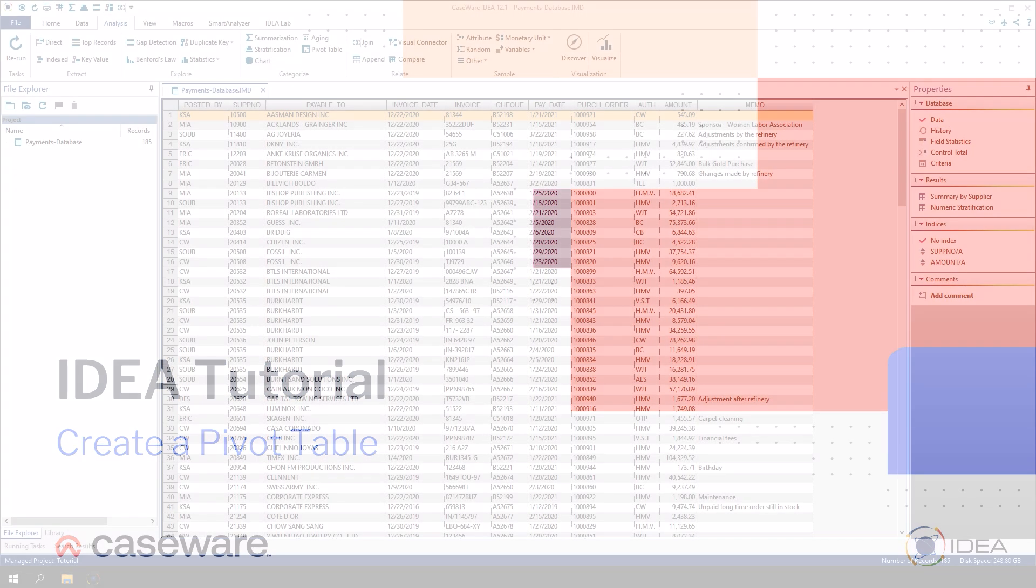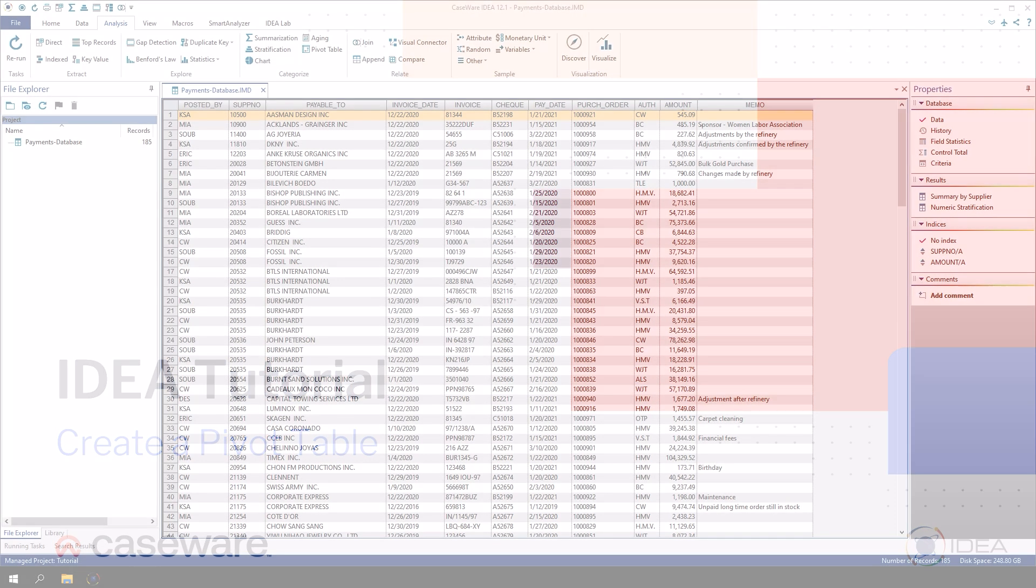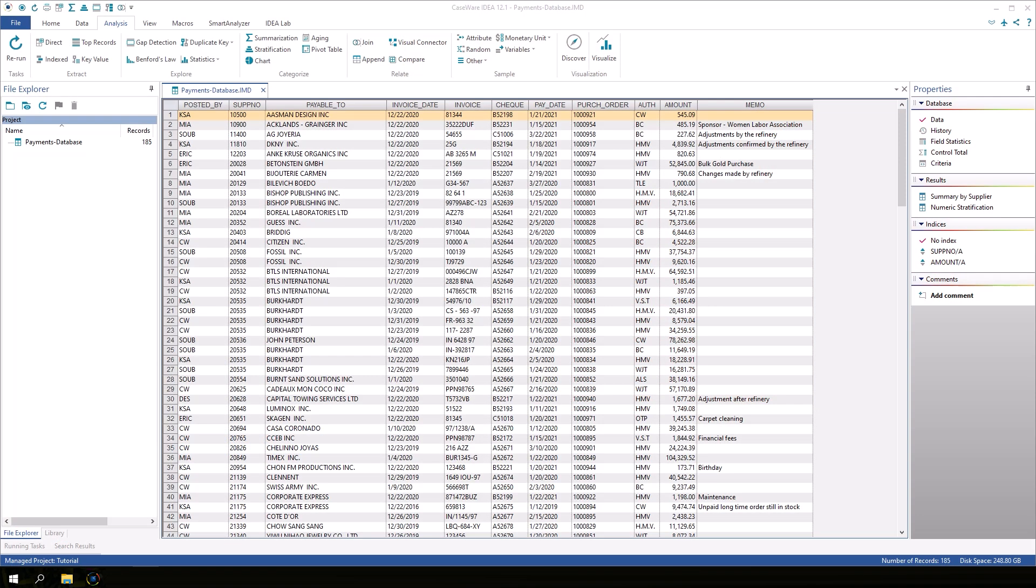A pivot table is another way to profile the data in a tabular format. In this example, we will create a table showing the payment totals for the different combinations of people who authorized and posted payments.